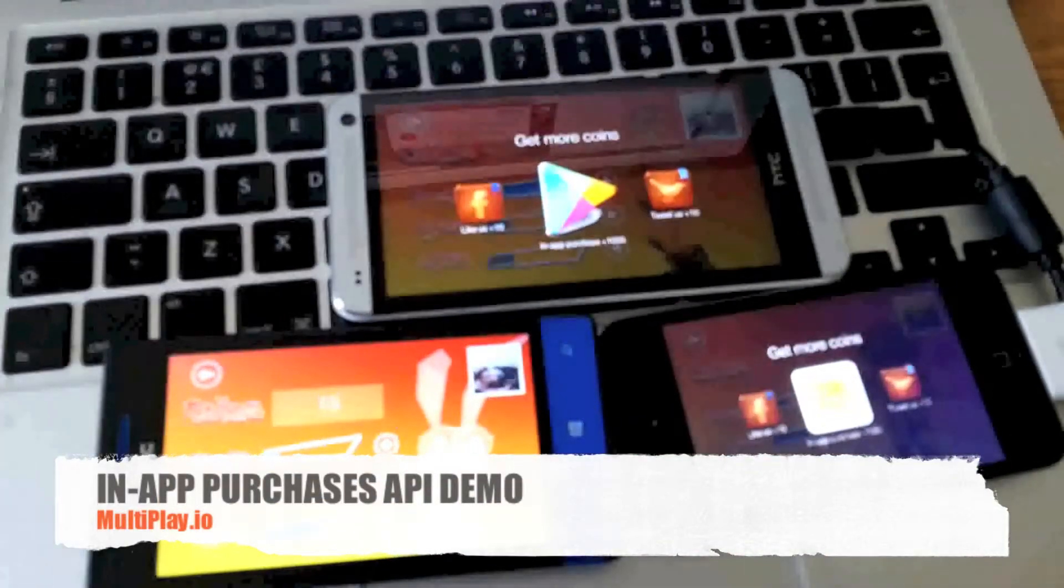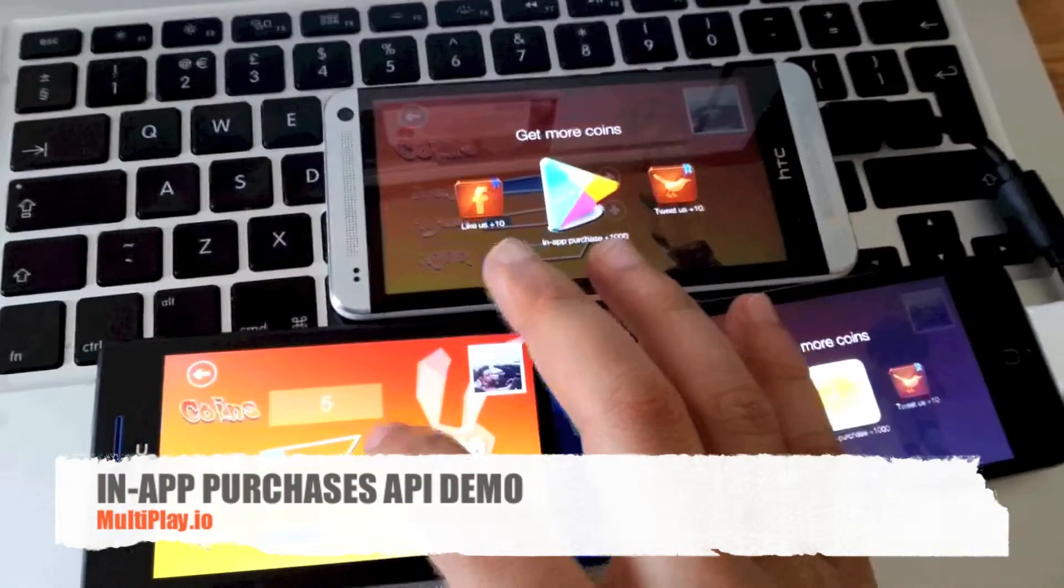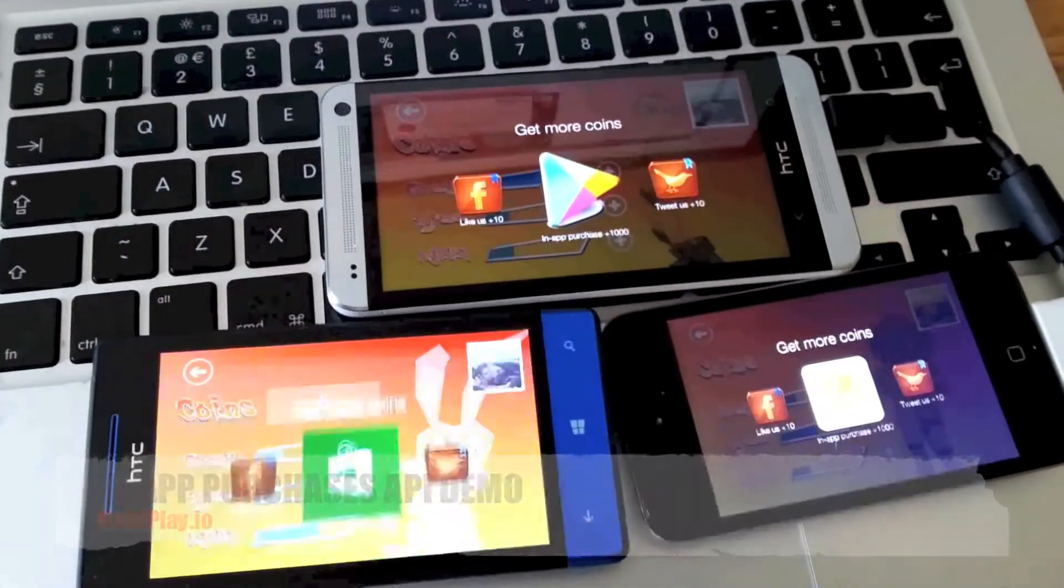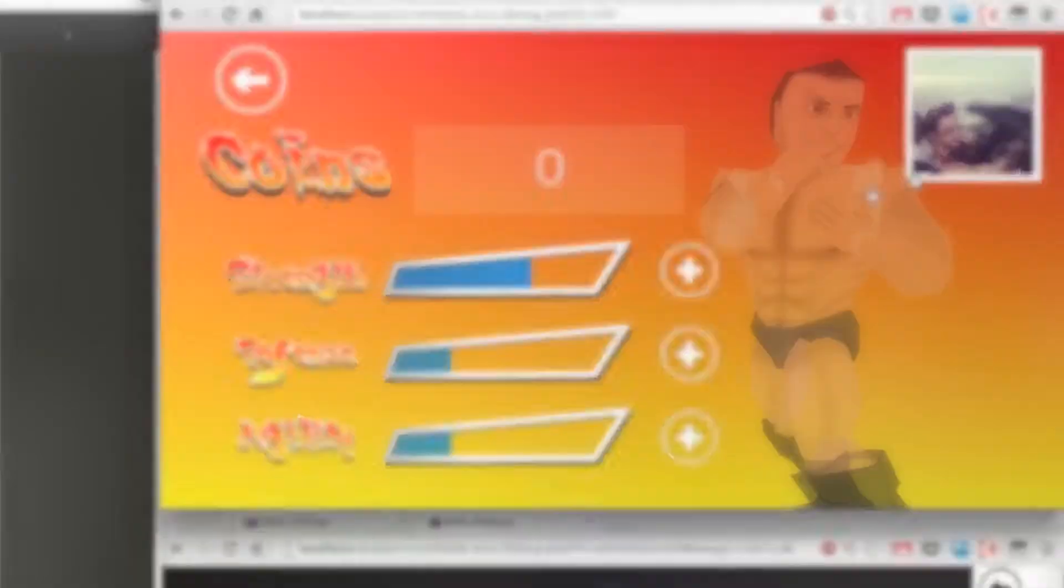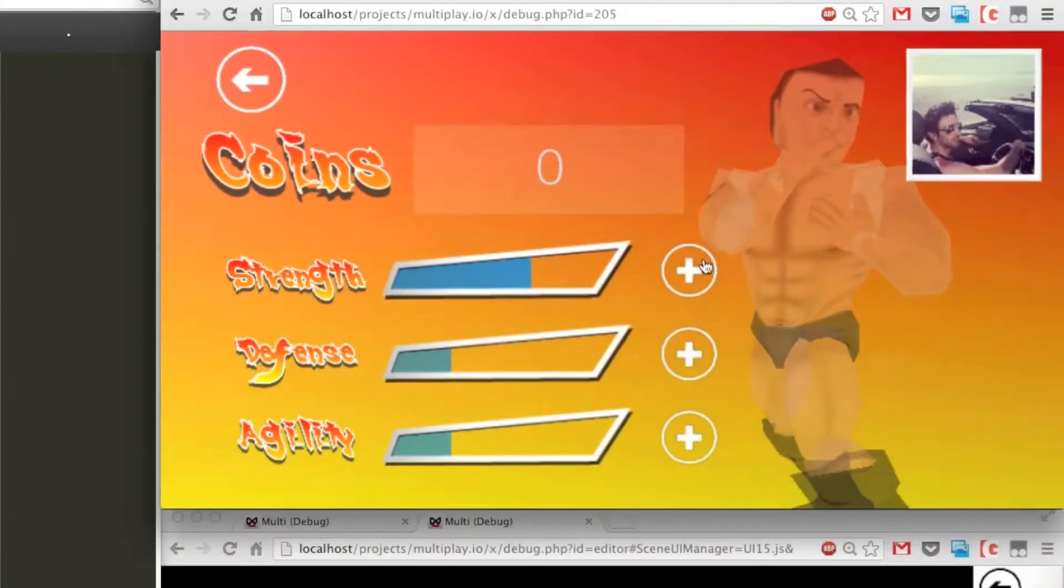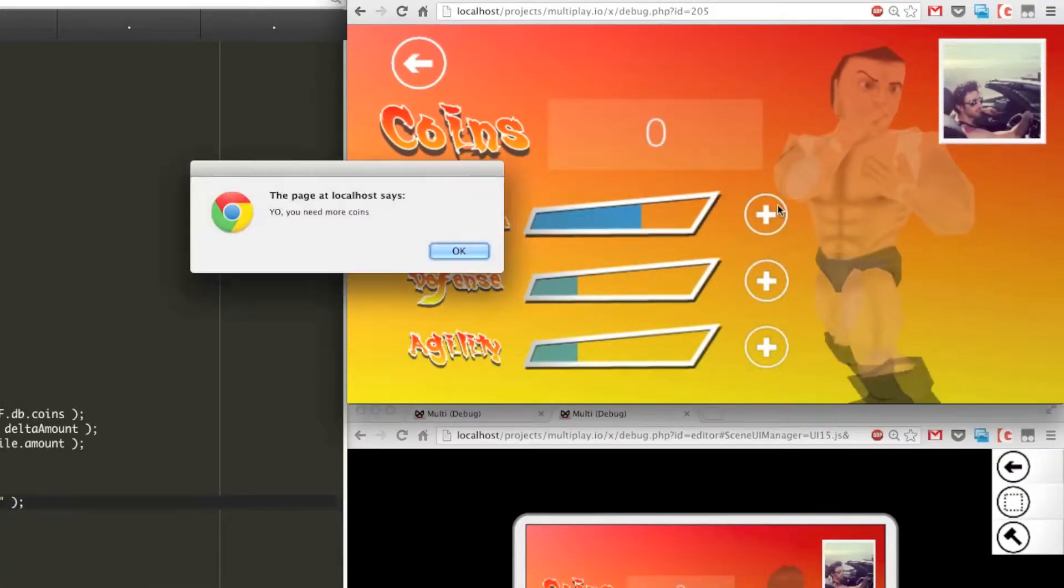Hey guys, so today I'm going to be going through an in-app purchase API demo. In this case I'm going to be trying to level up this character, but I've got no coins so I'm going to be getting an alert message at the moment.